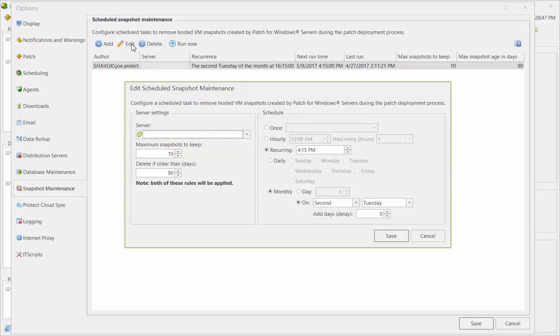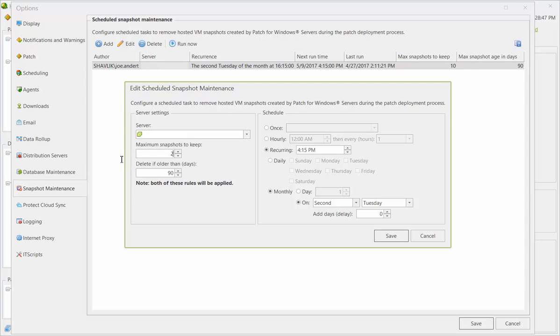Let's modify this task so that it is a bit more aggressive with the cleanup. I'll change the snapshot maximum from 10 to 2, and I'll change from 90 to 30 the number of days that a snapshot is allowed to exist.